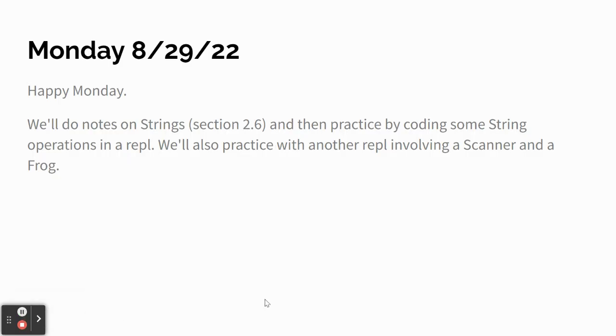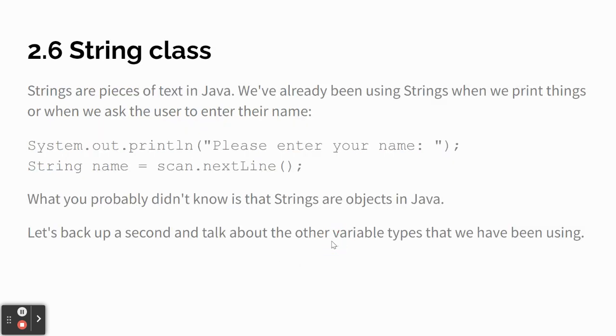So, then we're going to do some string operations in a REPL, and then we're going to do a scanner and a frog in another REPL. 2.6, the string class.